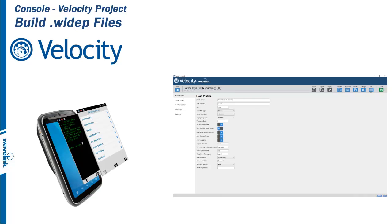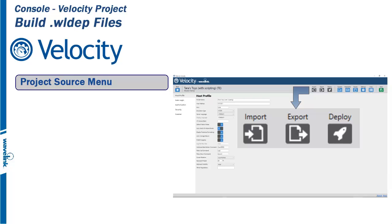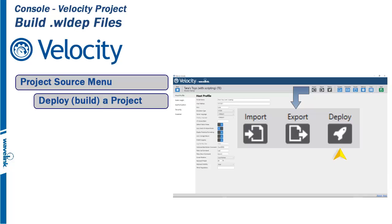From the three buttons on the project source menu labeled Import, Export, and Deploy, select Deploy. This starts the process of building a .wldep package.